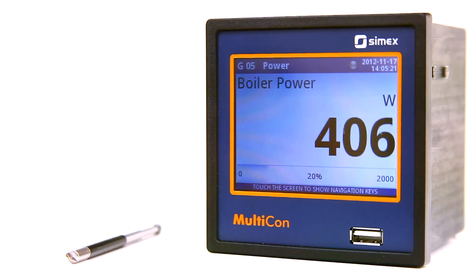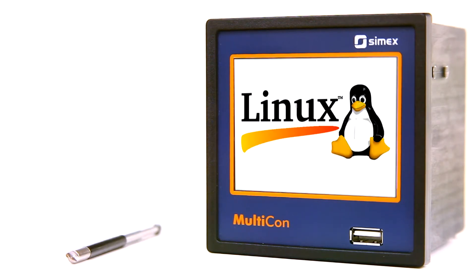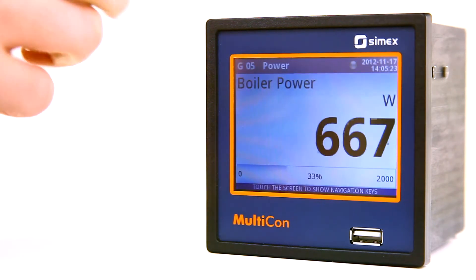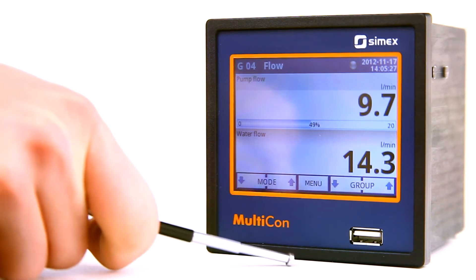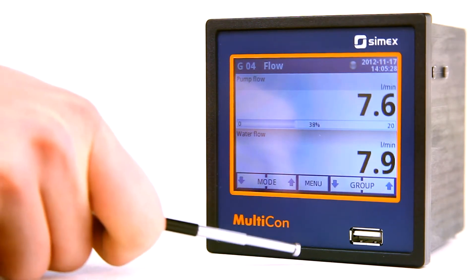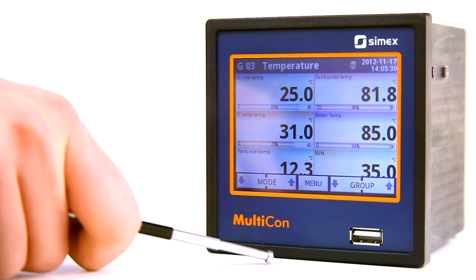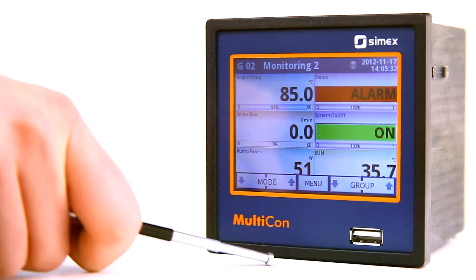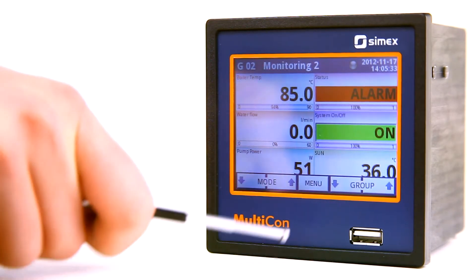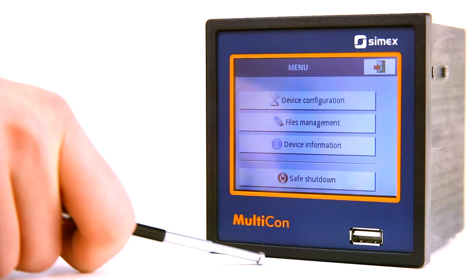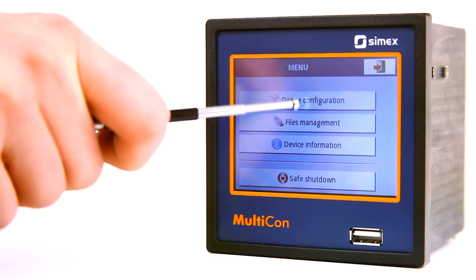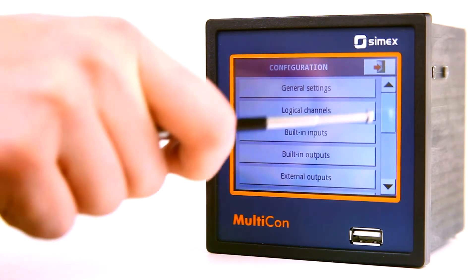The most important features of Multicon CMC 99 are: a Linux operating system, a 3.5 inch LCD touchscreen display, 1.5 GB of internal memory for data recording, a USB port for downloading recorded data and updating the firmware with new features, and popular communication interfaces such as Ethernet and RS-485 with Modbus RTU protocol.